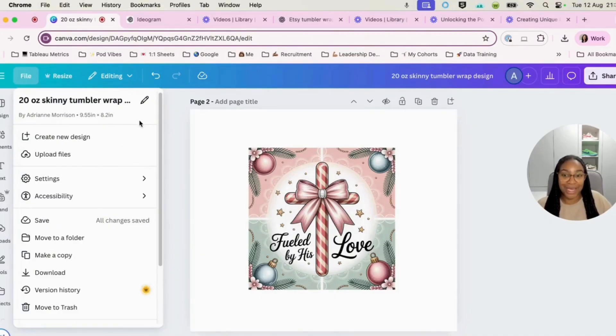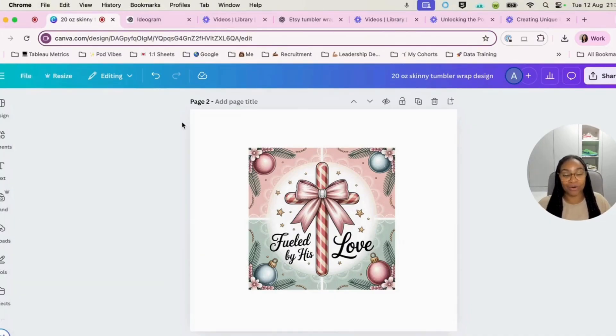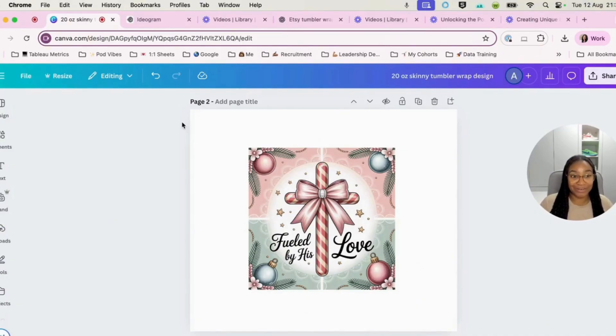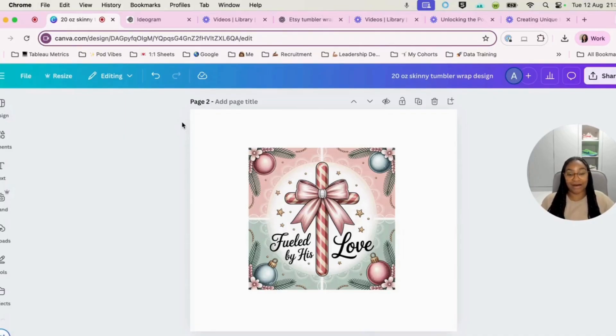So it's 9.55 inches by 8.2 inches. And it's very important that those sizes are exact and correct as well. Because when our buyer purchases and to use on their sublimation machine, it has got to be the correct dimensions for their item.